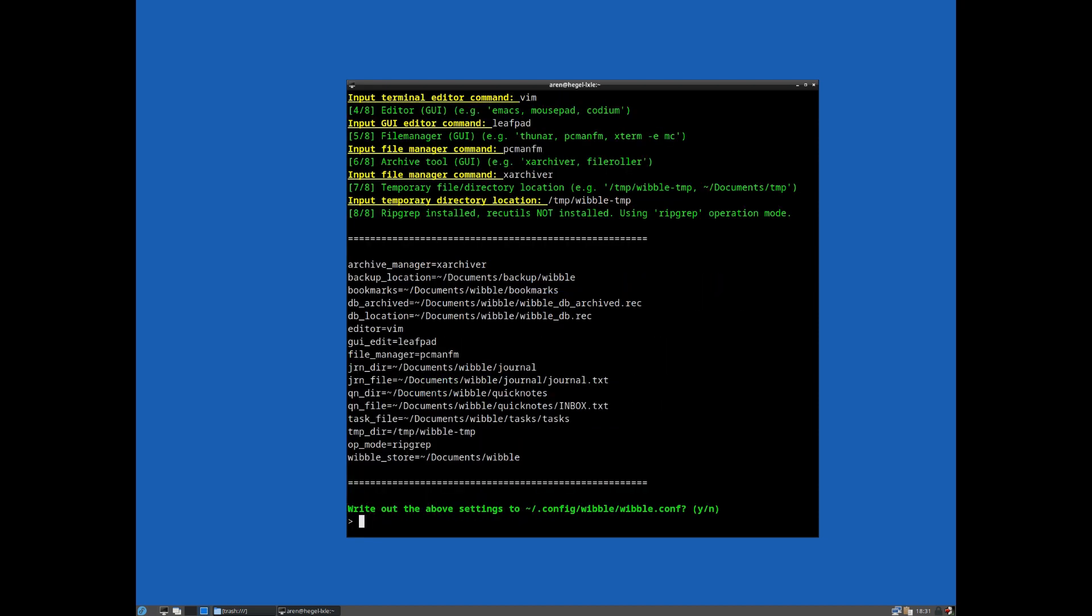Now the last question was never asked there because we only have RipGrep installed. If I had both RipGrep and recutils installed, it would have actually asked me do I want to use RipGrep or recutils as the operation mode. As I say, for most users you should just use RipGrep. So install RipGrep and use RipGrep. If that's the only one you've got installed, it won't even ask you, they'll just use that.